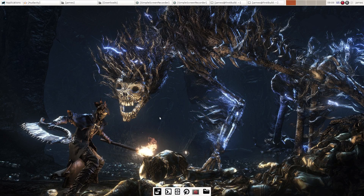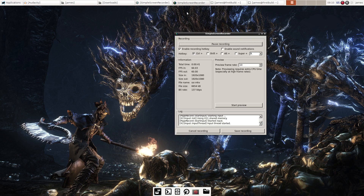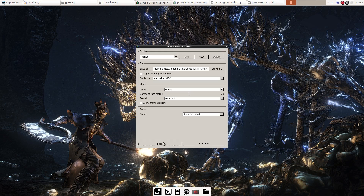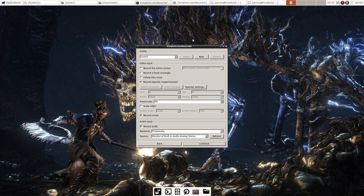Hey there, I'm Strokeman, and today is Easter, so happy Easter. Today I'm going to show you how to record in Simple Screen Recorder using the OpenGL option. If we go into Simple Screen Recorder, it's when you first open it up, you hit continue and then you click on record OpenGL.